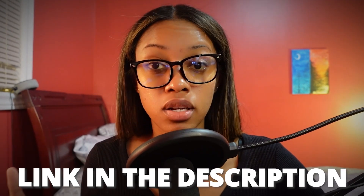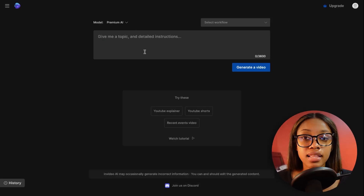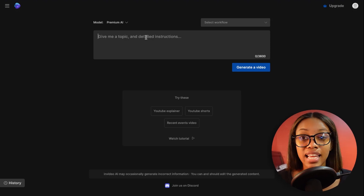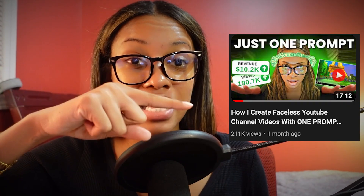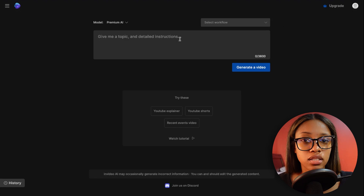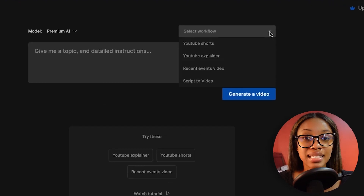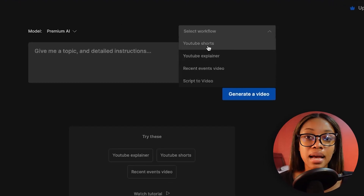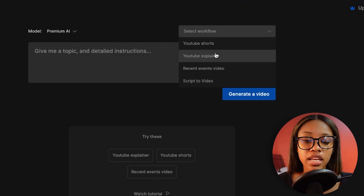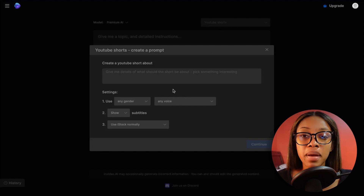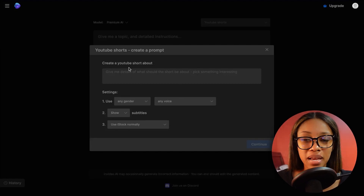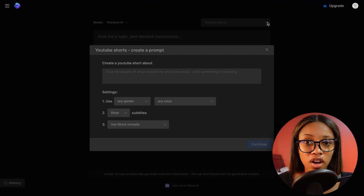In order to get to InVideo you can use the link in the description below, which will take you to the main page. Once there, you can add a prompt and hit generate to create your video. But rather than creating your own detailed prompt, you can simply select a workflow. When you click 'select workflow' there are four different types of workflows you can choose from to create your video — the first one being YouTube Shorts.